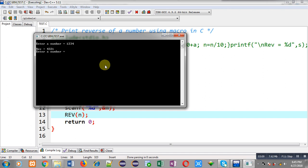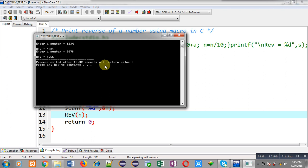Again it is asking for another number. So I have entered 5678. So it is showing 8765 which is its reverse.